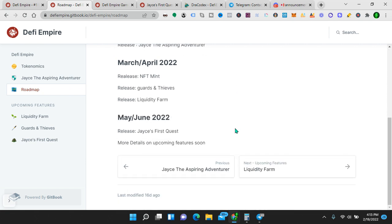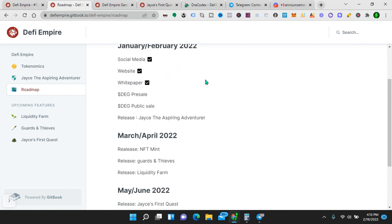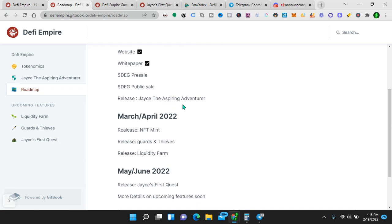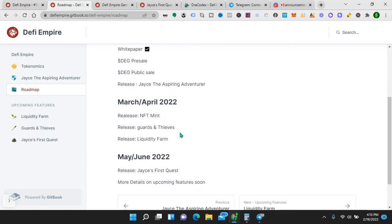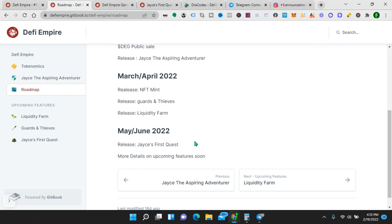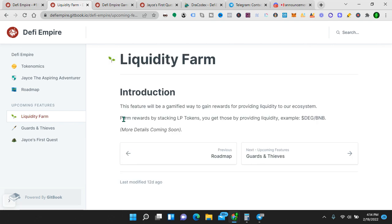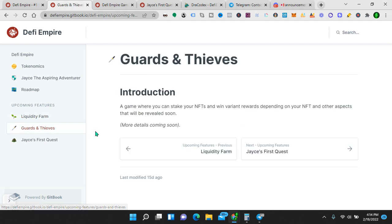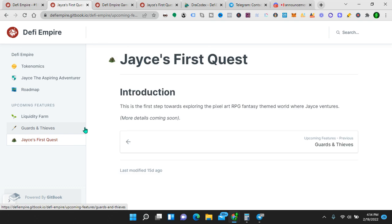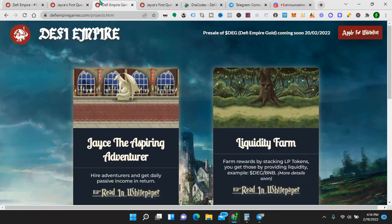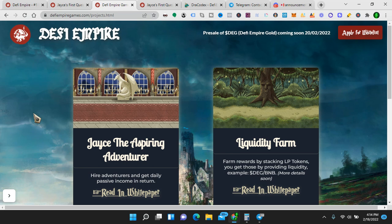Here's the roadmap. You can just go ahead and look at it. So social media, website, white paper, DEG pre-sale, public sale. So that's what I'm talking about now. Jace the Aspiring Adventurer. NFT Mint, Guards and Thieves Liquidity Farm. Jace's first quest. More details on upcoming features. Liquidity Farm. This feature will be a gamified way to gain rewards for providing liquidity to our ecosystem. Farm reward by stacking LP tokens. You get those by providing liquidity. So you pair DEG with BNB and you'll make a yield on that. Guards and Thieves. A game where you can stake your NFTs and win variant rewards depending on your NFT and other aspects that will be revealed soon. More details coming. Jace's first quest. This is the first step toward exploring the pixel art RPG fantasy themed world where Jace ventures. Pretty cool. So there's game theory to it. Let's look at the site now. Pretty neat.